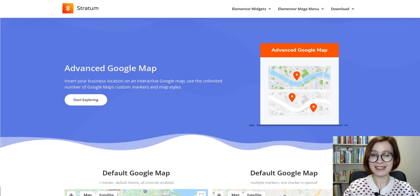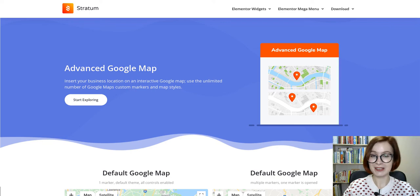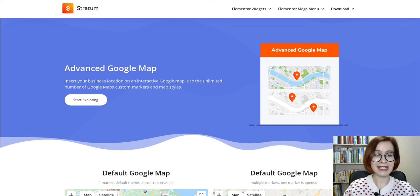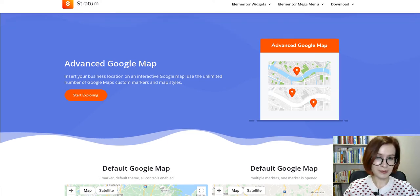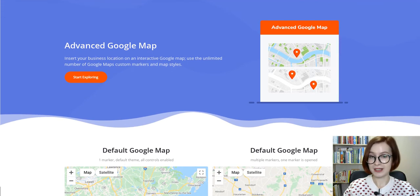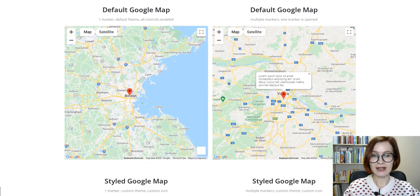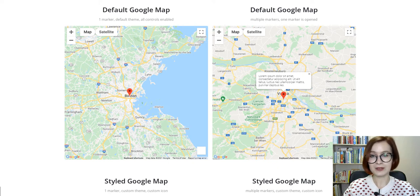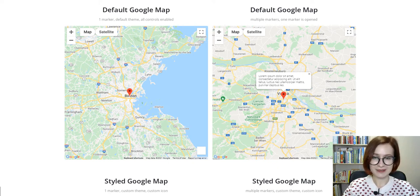How is it going everybody? My name is Valerie. Welcome to the MotoPress YouTube channel. In today's video we are going to be taking a look at the advanced Google Maps Elementor widget by Stratum. We'll discuss its key benefits and you'll learn how to add and customize the widget on your website.